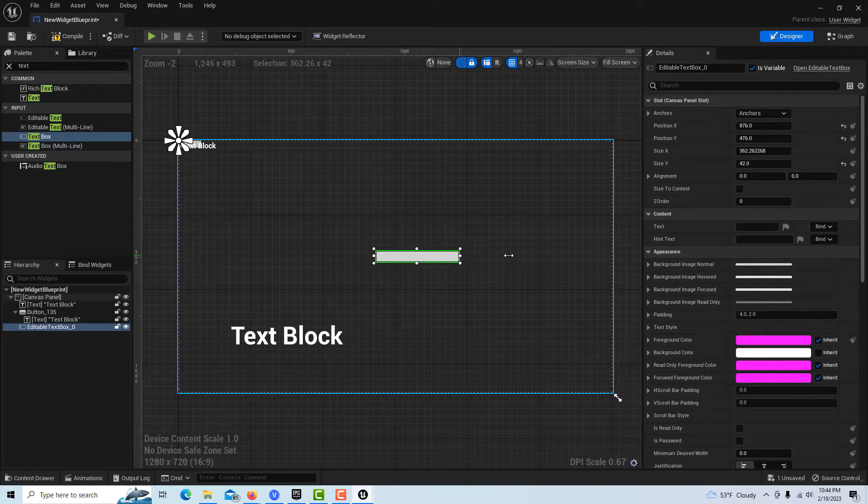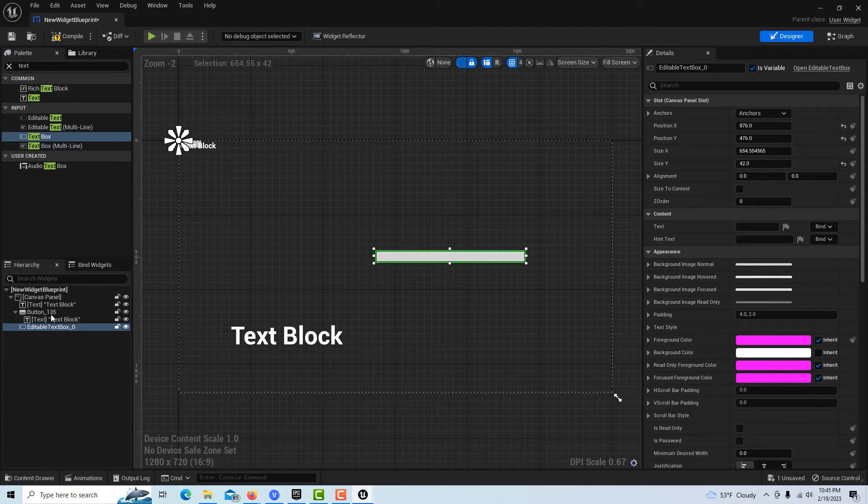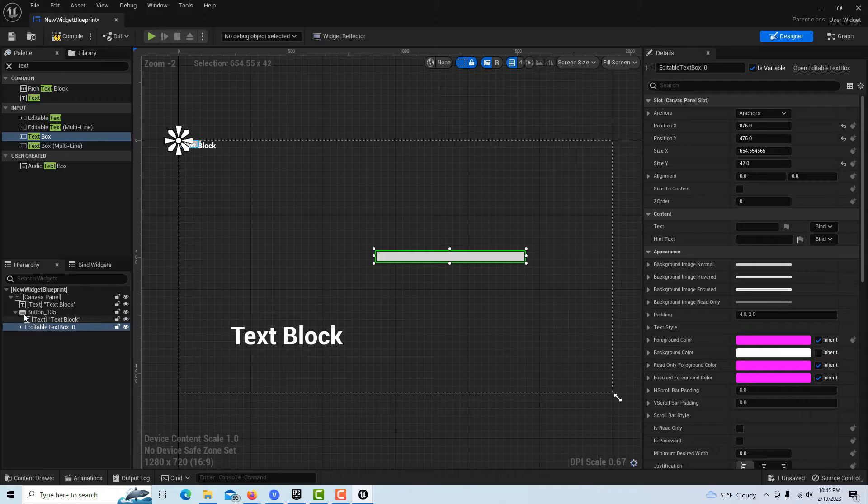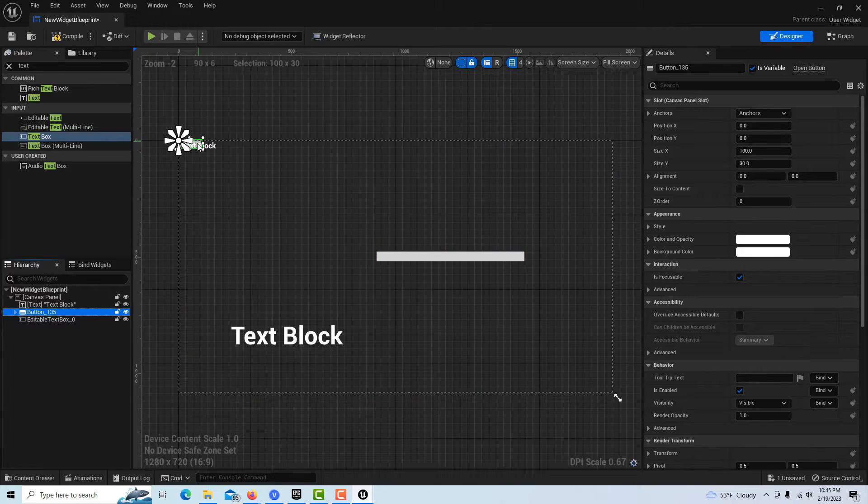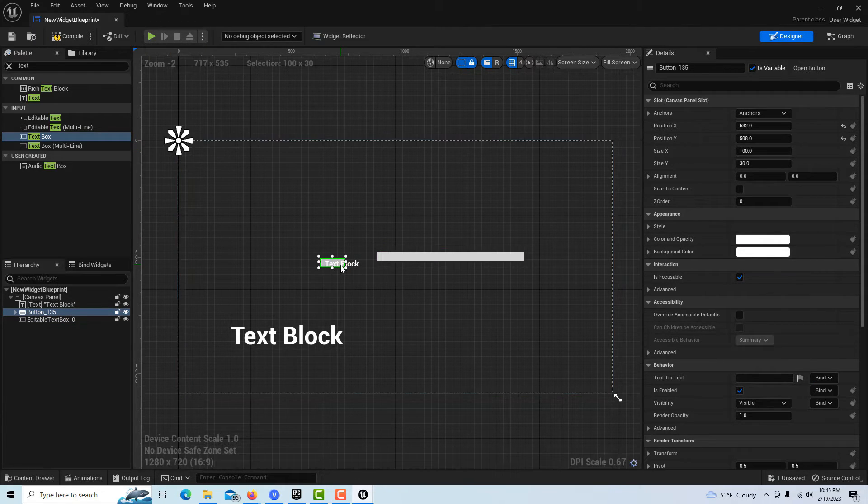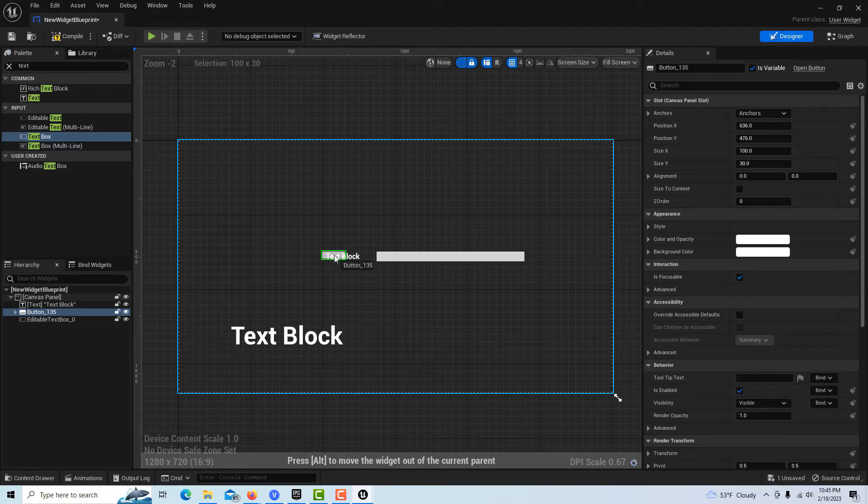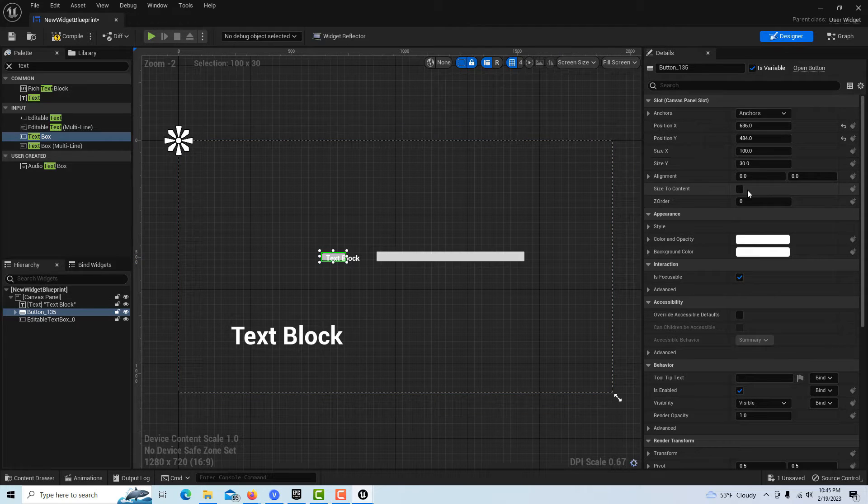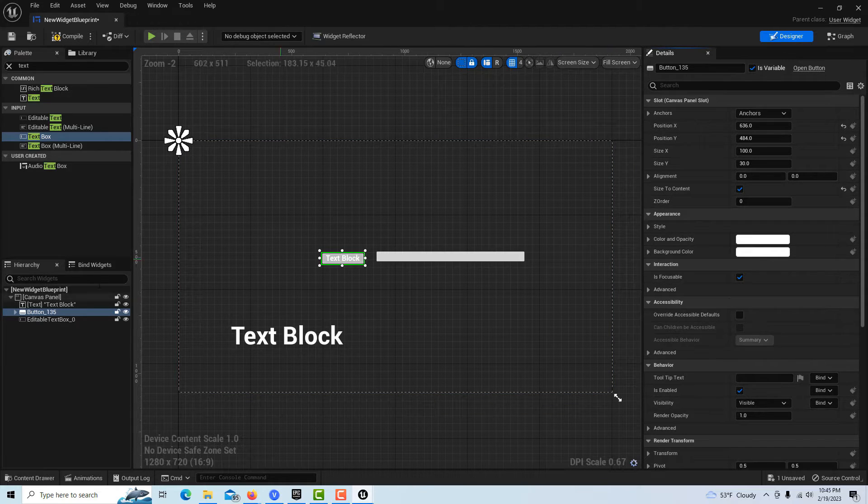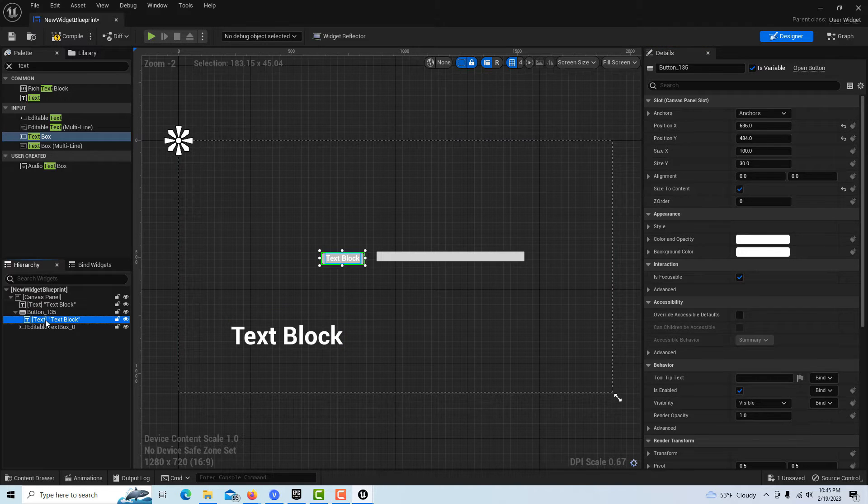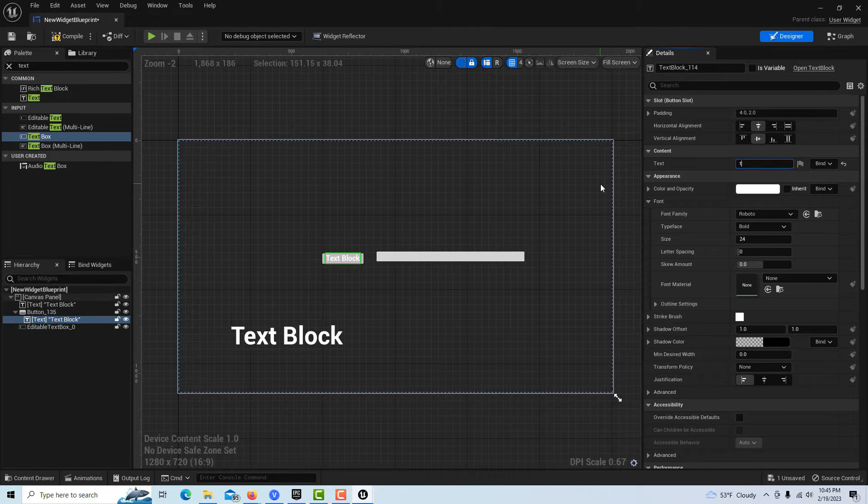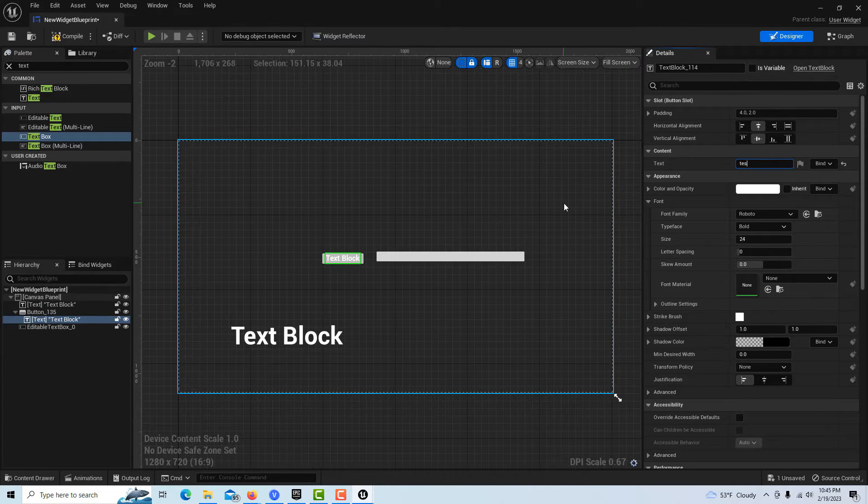The next thing we're going to get is this thing that's called editable text - it's called the text box. We're going to put this right over here and make this a little bit bigger. For the button text, it's just going to say 'reset.'